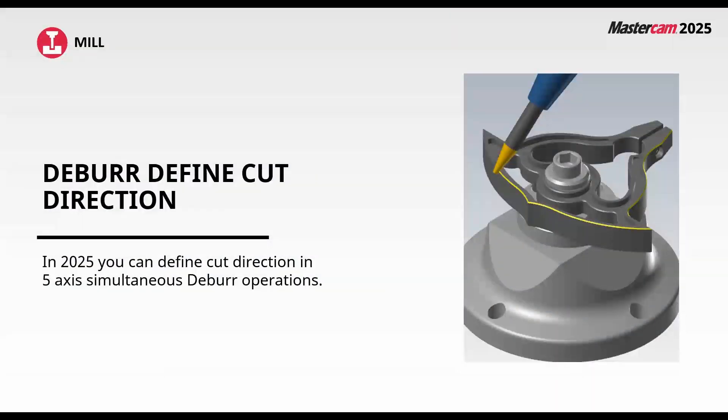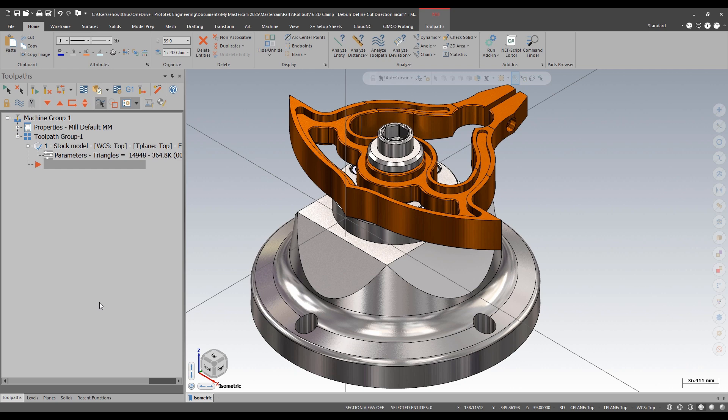In deburr in Mastercam 2025, we can now define our cut direction while using 5-axis simultaneous cuts. Let's take a look in Mastercam.